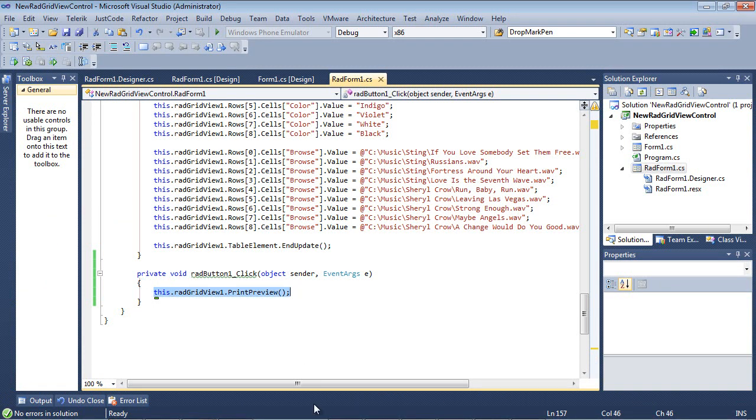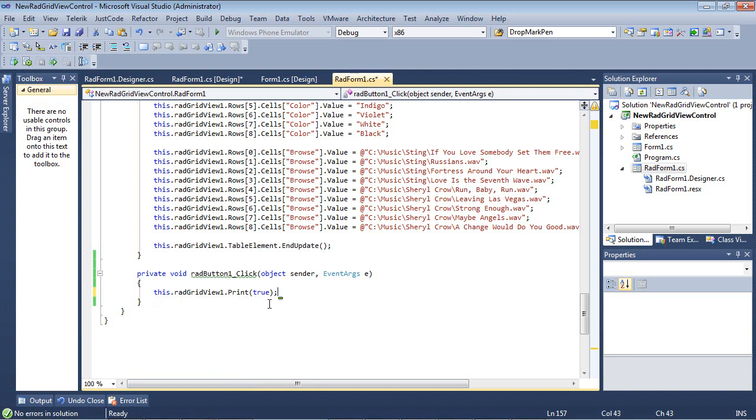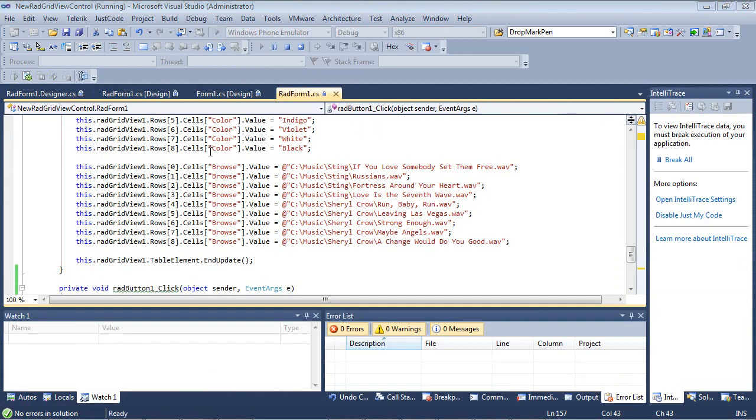And if we wanted to, we could actually use this.radgridview1.print and then set it to true to pop up a dialog box instead of a print preview.